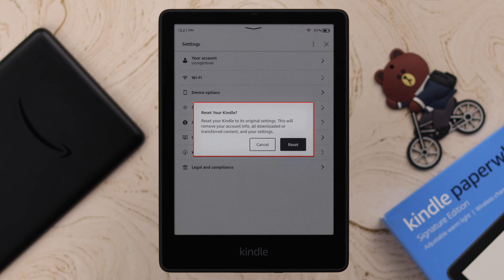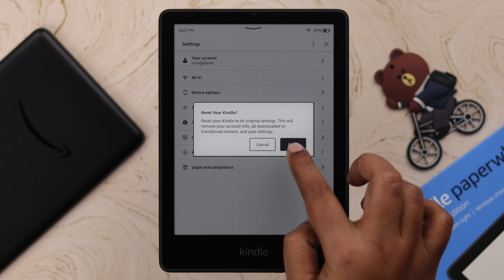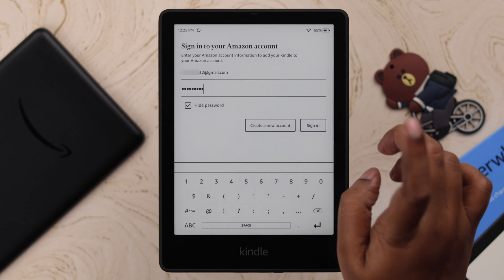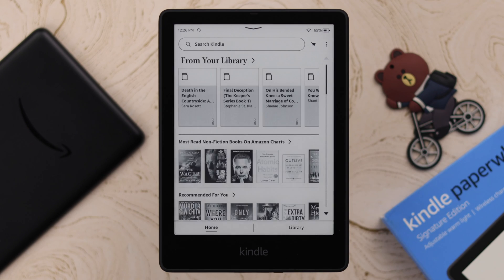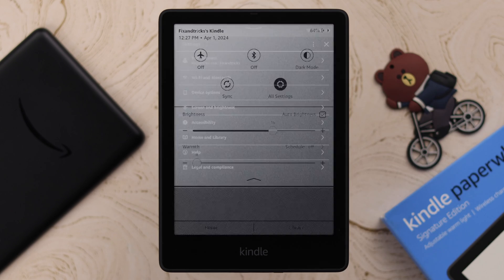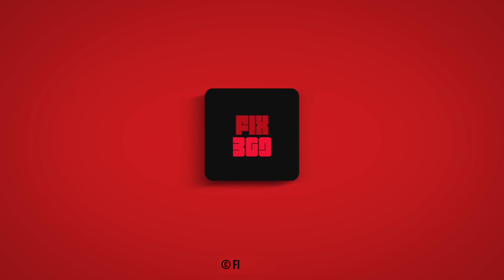Note: this will delete and erase all your customized settings, but all the books you have bought or downloaded will be restored once you log in with your same Amazon ID. After resetting, your Kindle will restart and all you have to do is set it up again. Hopefully, your 'Amazon account not recognized' problem will be solved after that. Thank you for watching.